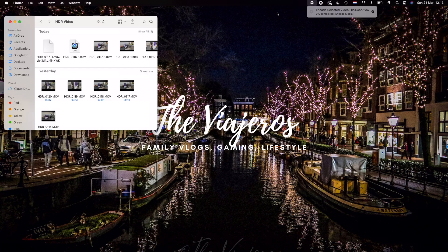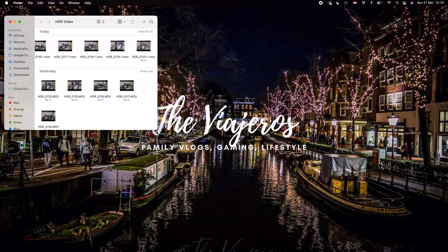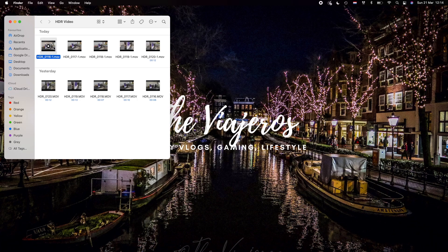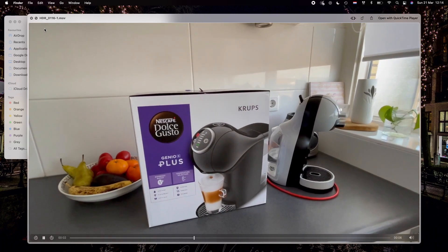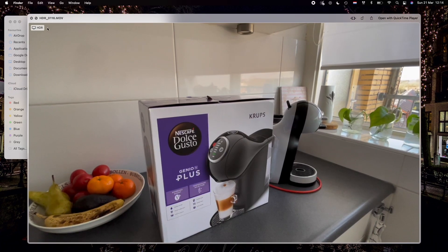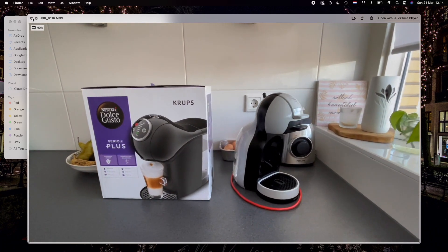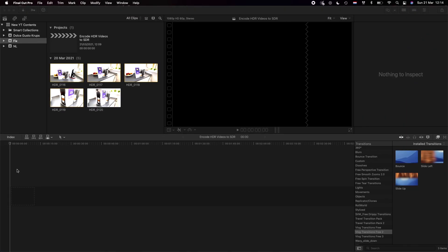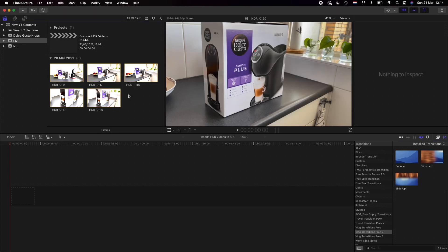Everything is now converted — you'll see the files with '-1' appended to each file name. These are the files already encoded to SDR quality. Let me take a look: there's no more HDR indicator on these files. The original HDR file still has the HDR label, but the '-1' converted versions do not. Let's open Final Cut Pro and test them.